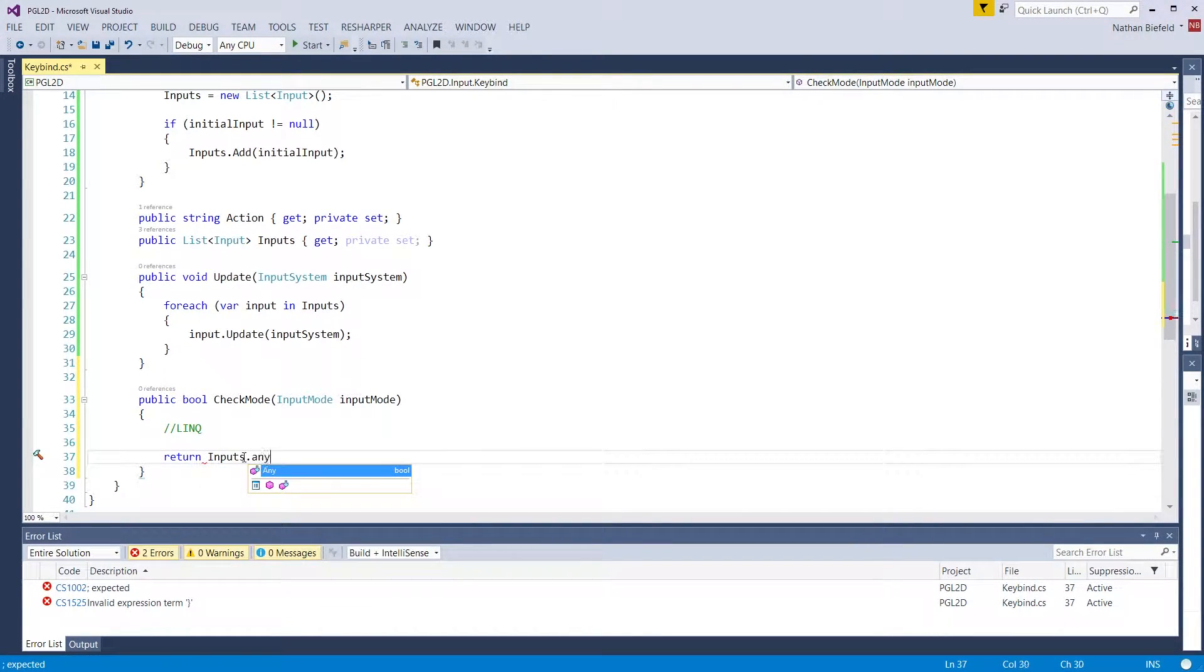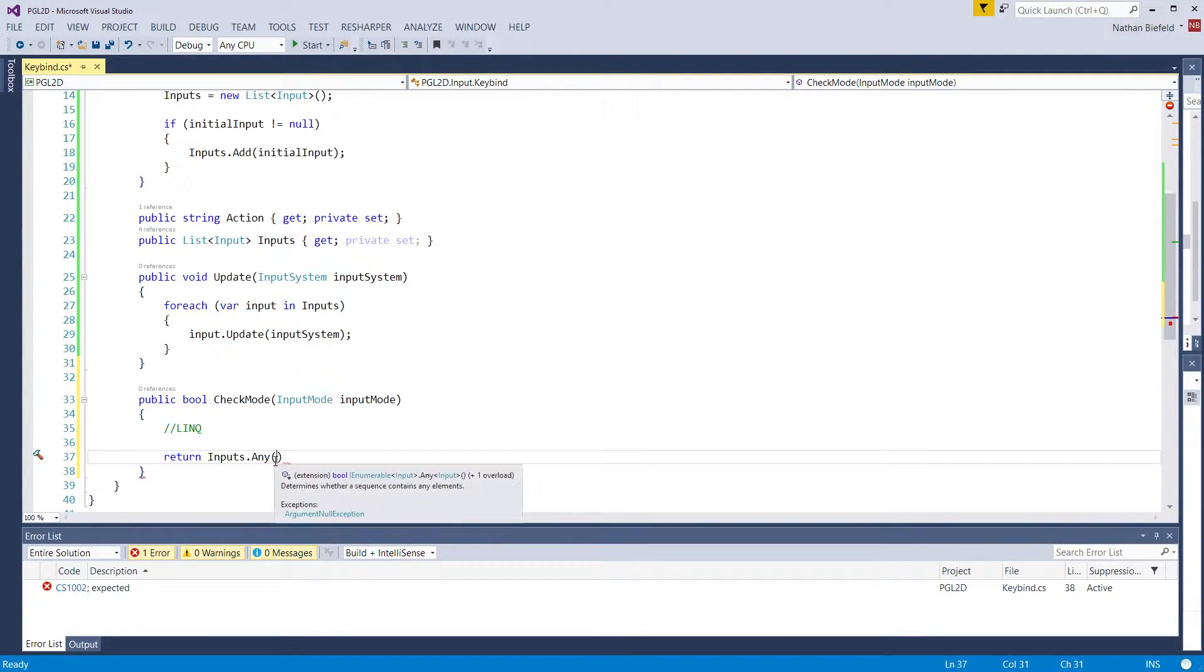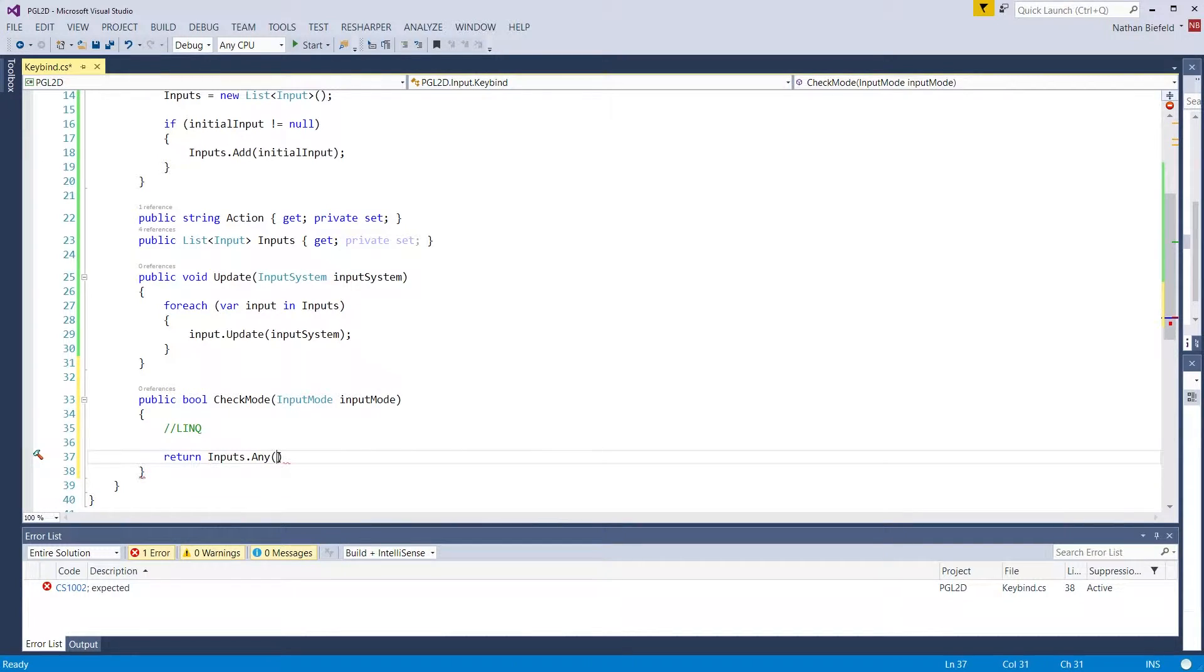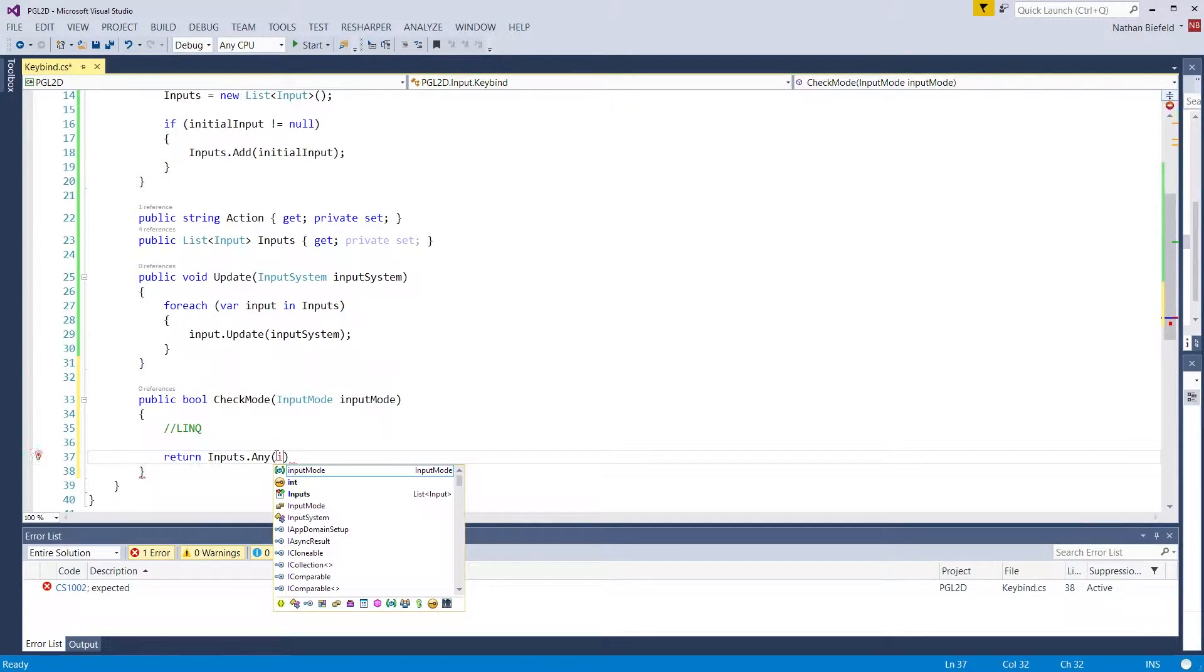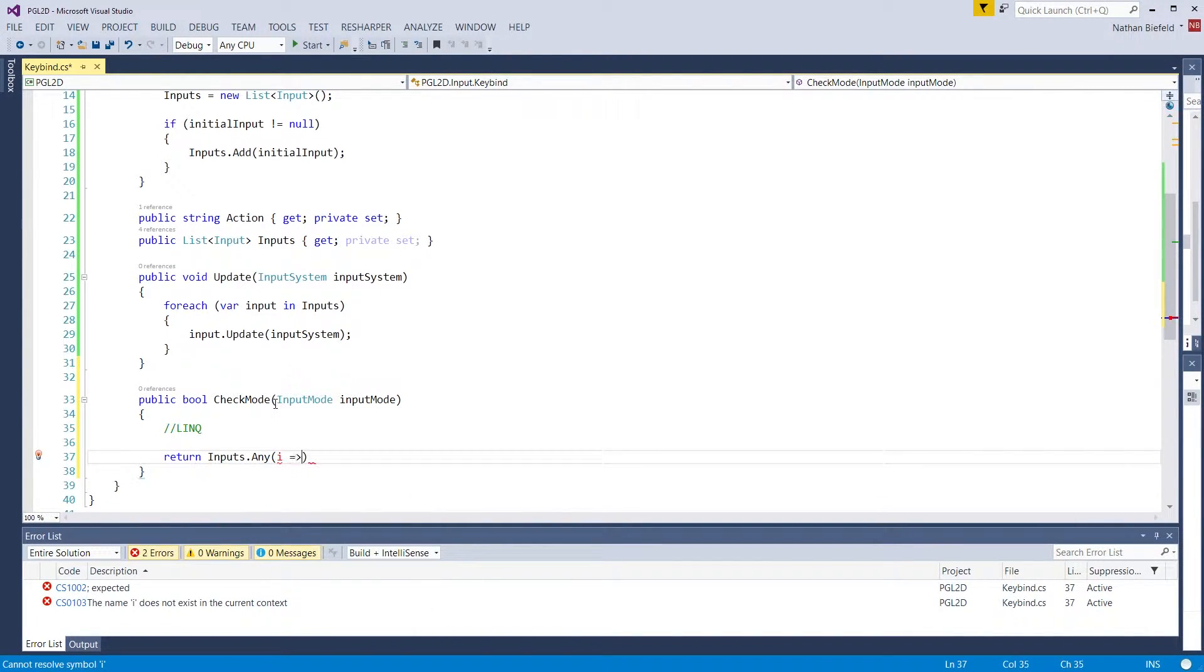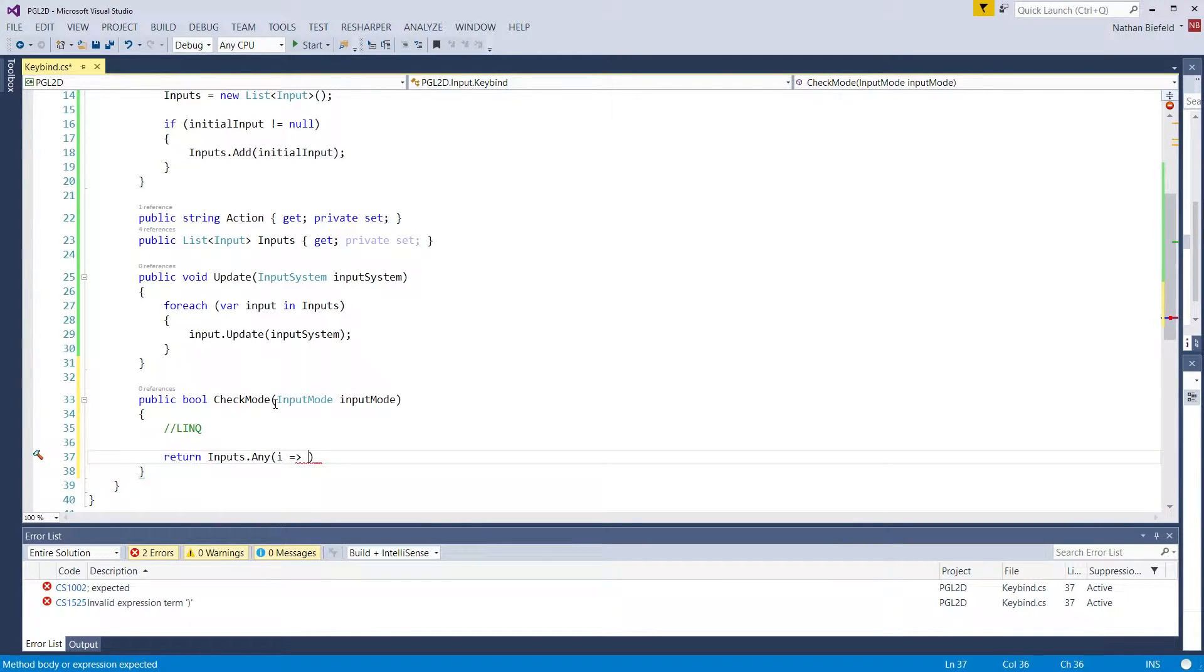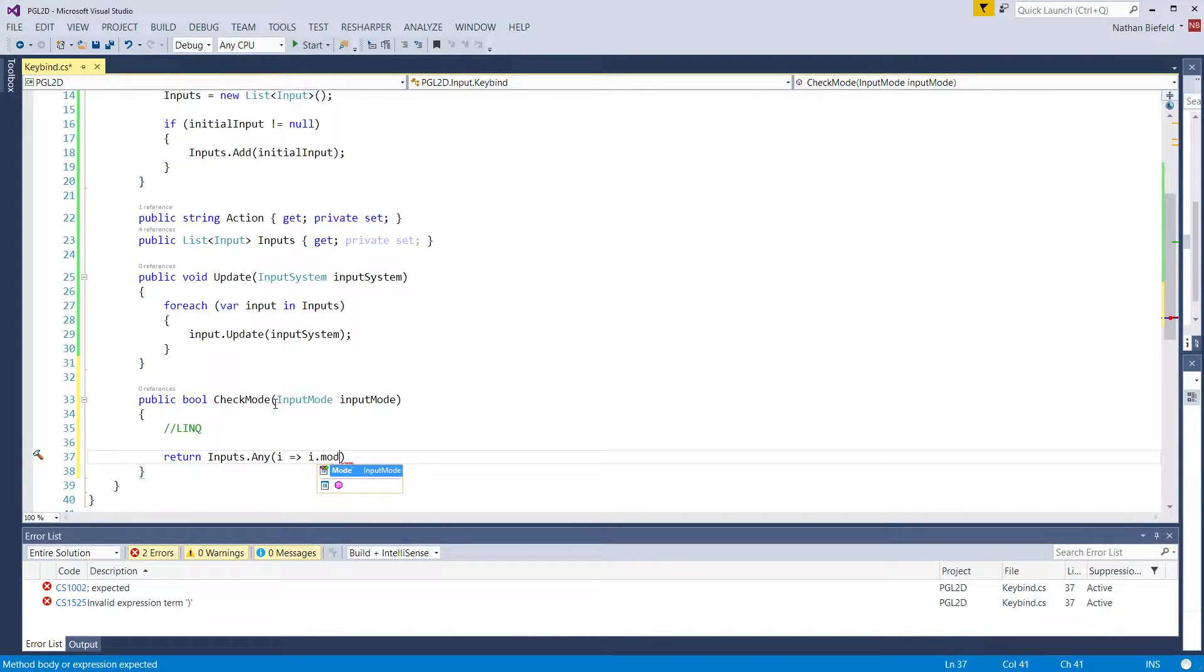So we are going to call inputs.any(). This is going to create a predicate for this. That is going to check all inputs. Now we need to assign a name for our current input, so I'm just going to use 'i'. i => i.mode.